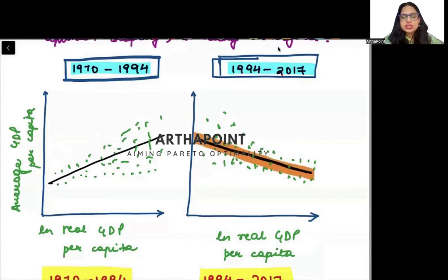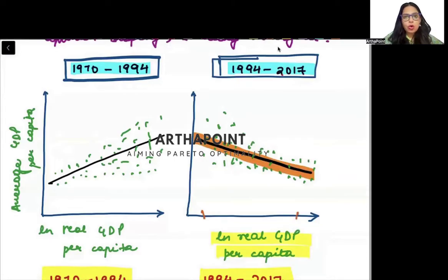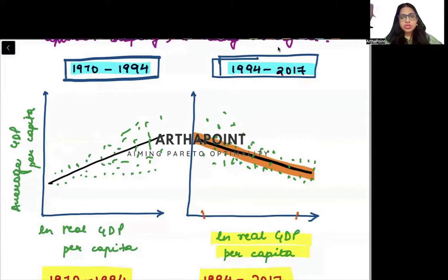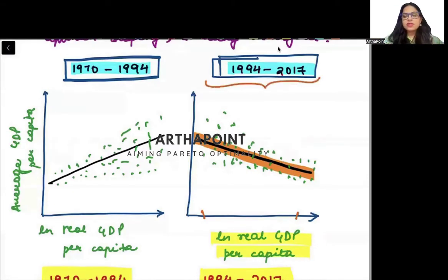This downward sloping curve shows that as your income increases, you have a lower growth rate. When your income is less, you have a higher growth rate, and when your income is more, you have a lower growth rate — so rich countries have lower growth rates and poor countries have higher growth rates, leading to convergence. This downward sloping curve was only seen in the period 1994 to 2017.